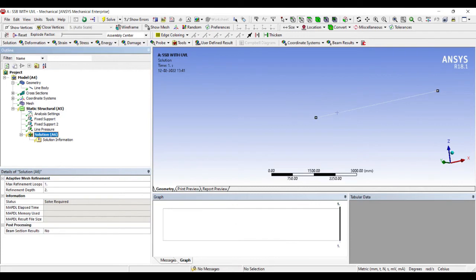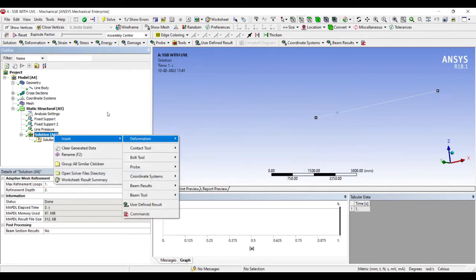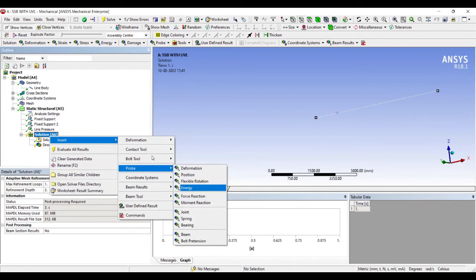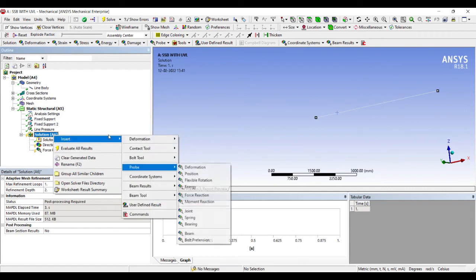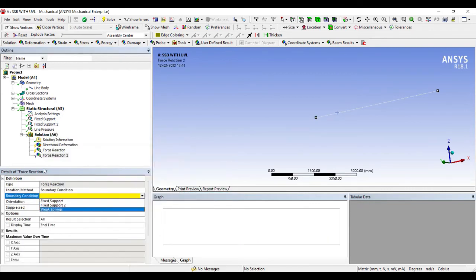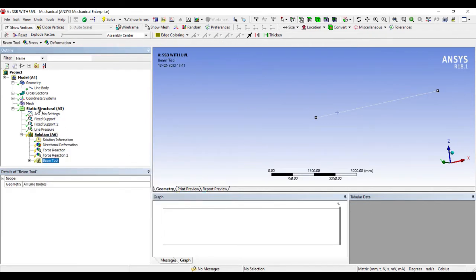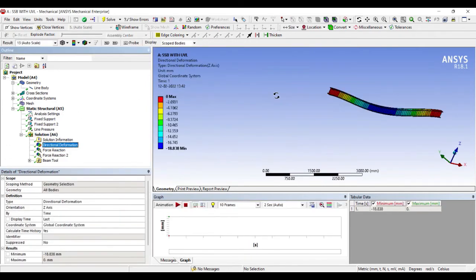Now I will go to Solution and Solve. I will choose Deformation, Directional — I want to see the deformation in the Z direction, which is the direction in which I have applied the pressure. I also want to see the force reaction at both the fixed ends, and I would also want to see the Beam Tool result. I will go to Solution and Evaluate All Results. So this is the directional deformation and I can see the animated view.